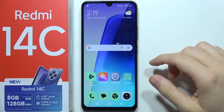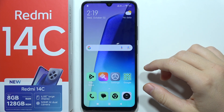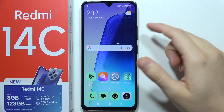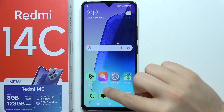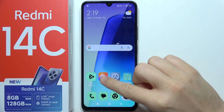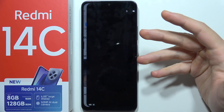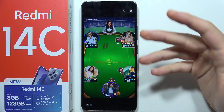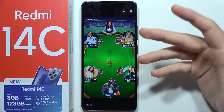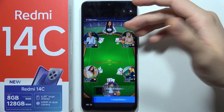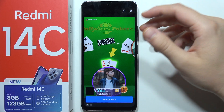If you want to change icons on the Redmi 14C, first you will have to open the Themes application. You can also access Themes through your system settings if you cannot find the Themes icon.